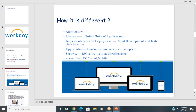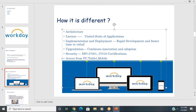Regarding implementation and deployment: PeopleSoft and SAP take 12 to 18 months for smaller and medium-level customers, and 18 to 24 months for larger customers. In Workday, smaller and medium customers can implement in 9 months. The reason is that in PeopleSoft and SAP, 95% of work involves customization — creating fields, menus, and components from scratch.